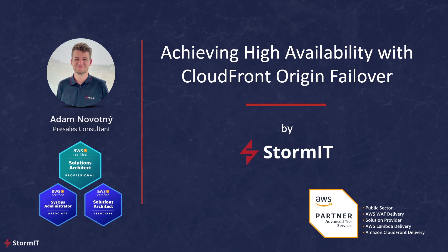In this video, we will explore what CloudFront Origin Failover is, how it works, and the steps to set it up in AWS Management Console. So let's dive in.